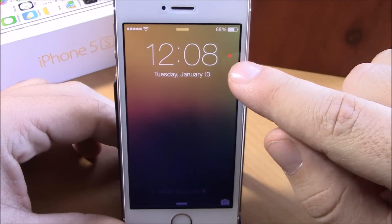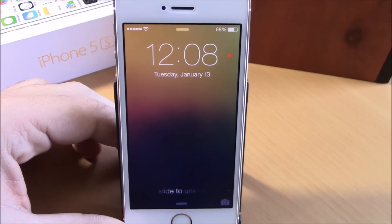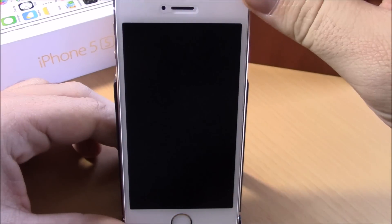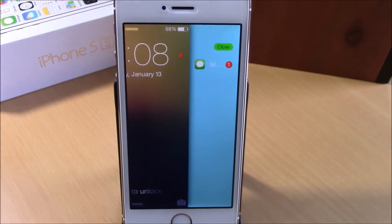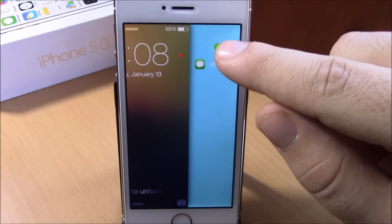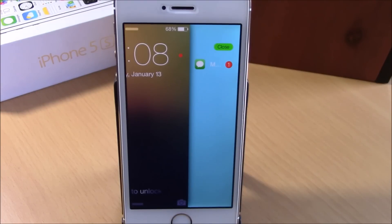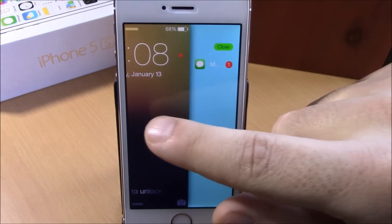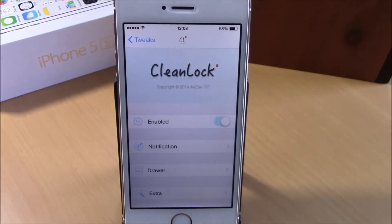You can see right here I get this red dot which blinks and indicates that I have notifications. To see that notification, all I have to do is just tap right here at the right corner, and now I can see the notification. I can easily close it or just tap on it to send me to the app that has this notification.